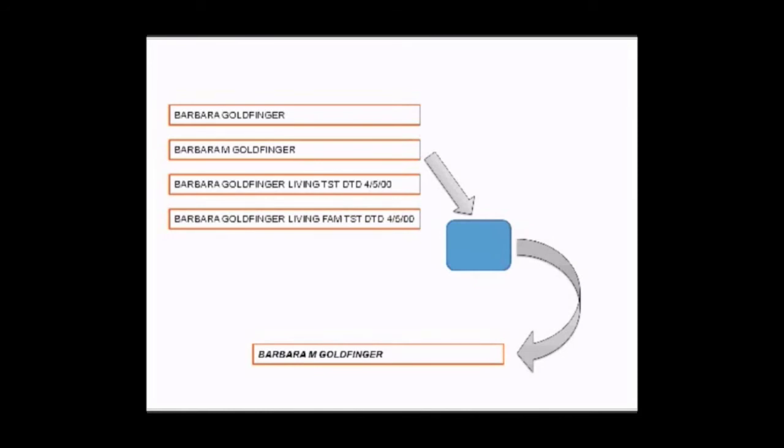And not only that, we can use data culled from all of those records to materialize a high-quality representation containing a name, middle initial, and a last name. In essence, we have resolved the representations and determined that they all refer to the same real-world entity.